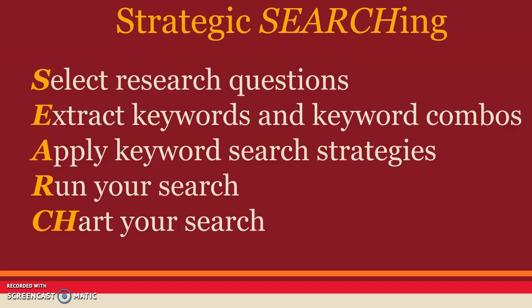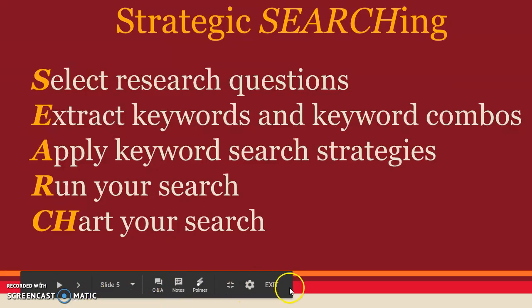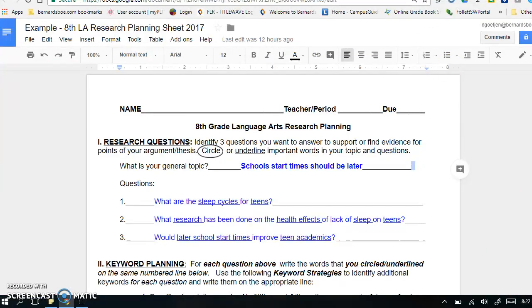Third is A – apply keyword search strategies to these words. Then, once you have your keywords and your search strategies, you R – run your searches in available resources such as databases and the internet. And then CH – chart your searches, which allows you to track which keywords or combinations you've used and in what resources, helping to keep you organized and moving forward in your research. The research planning guide supports you in identifying your research questions, choosing your keywords and keyword search strategies, and then running and charting your searches. The first section of this research planning sheet, Research Questions, is Step 1 in Strategic Searching.